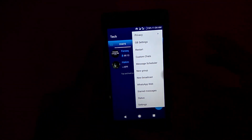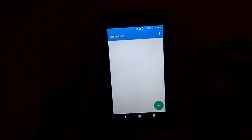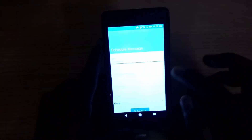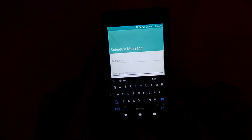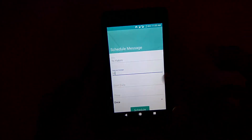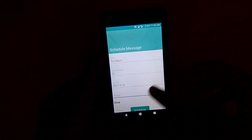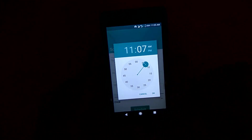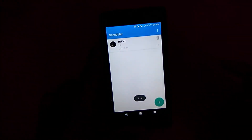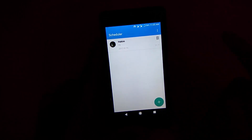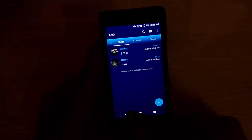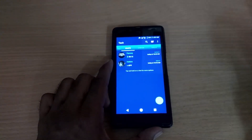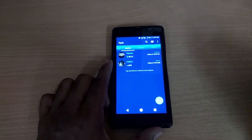You can also see the Message Scheduler feature. Tap on Add, then tap on the input field and type your message. Set a date and time — for example, right now it's 11:05, so I'll schedule this message to send at 11:07 AM. It will be automatically sent; you don't need to worry about it. When it's someone's birthday you can wish them at an accurate time, or wish them at 12 AM by scheduling.